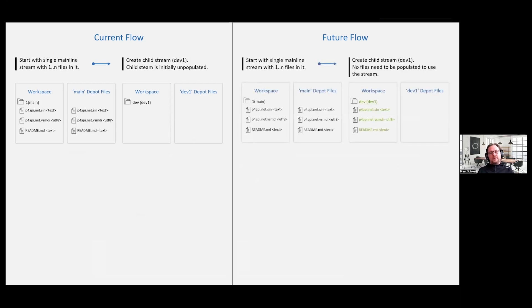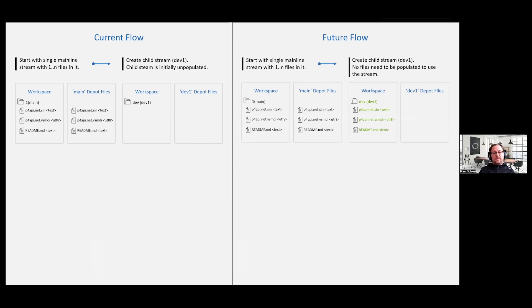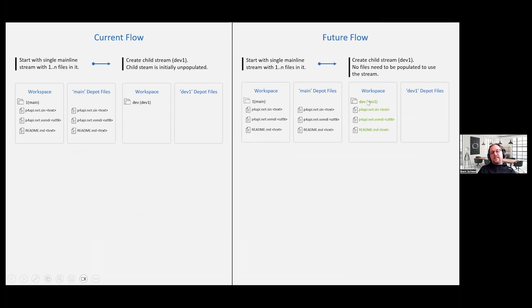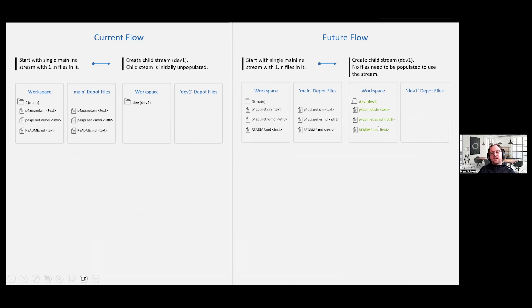In a sparse stream, same flow where you create, you have a mainline, it has files in it. You got a workspace tied to that. But then when you create that child stream, again, instantaneous creation, but your workspace is going to make it appear as though those files actually live in the workspace. And it makes you think that the reason the files are there in the workspace is because they're there in the sparse stream. But the actual answer is they're not there in the sparse stream yet.